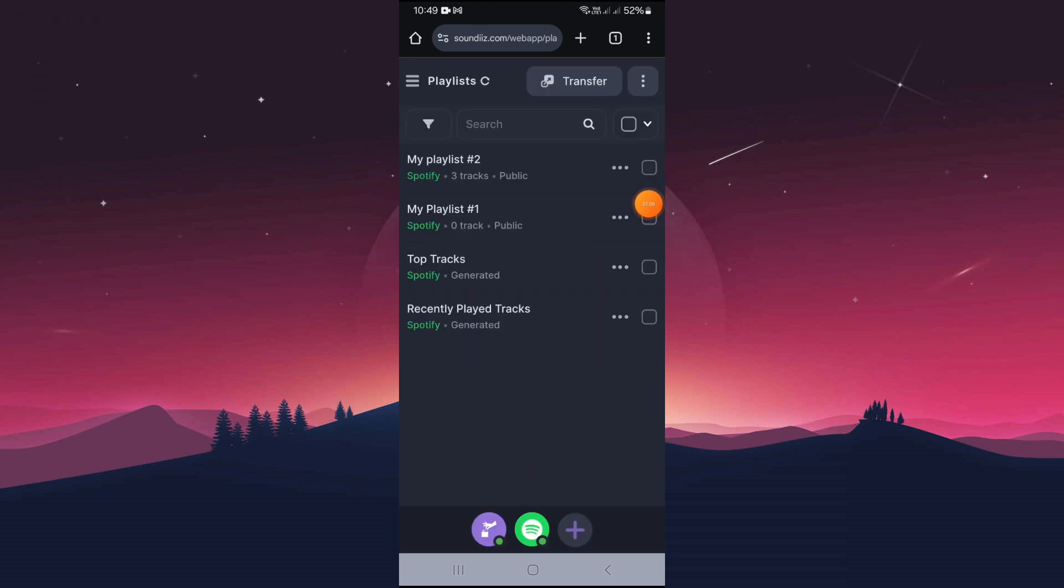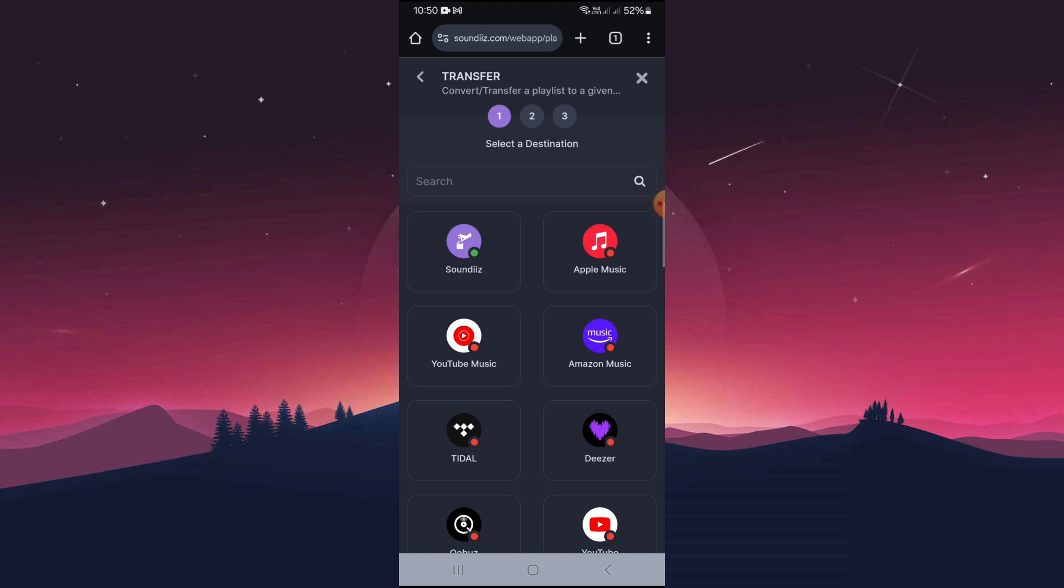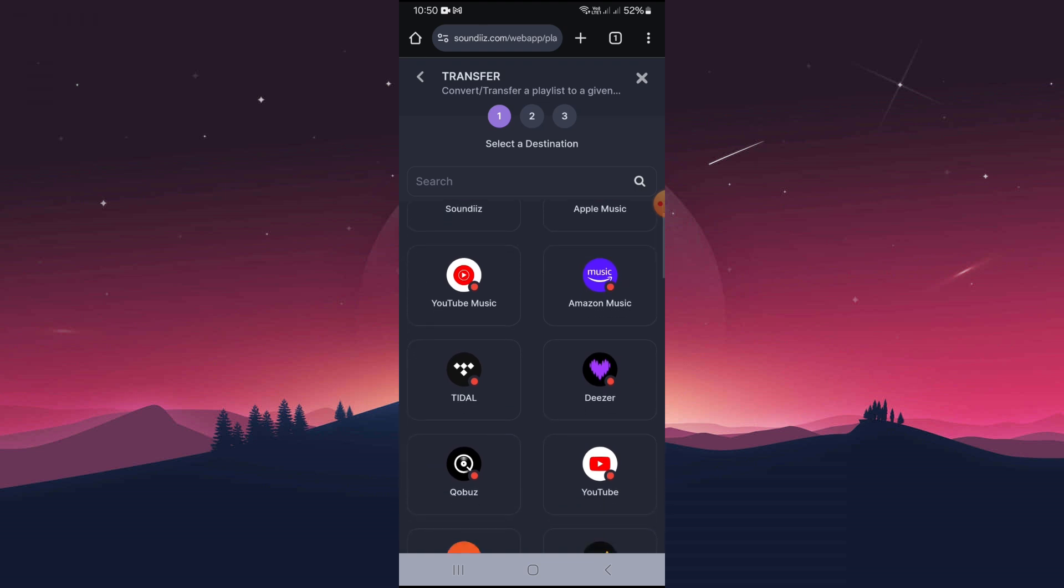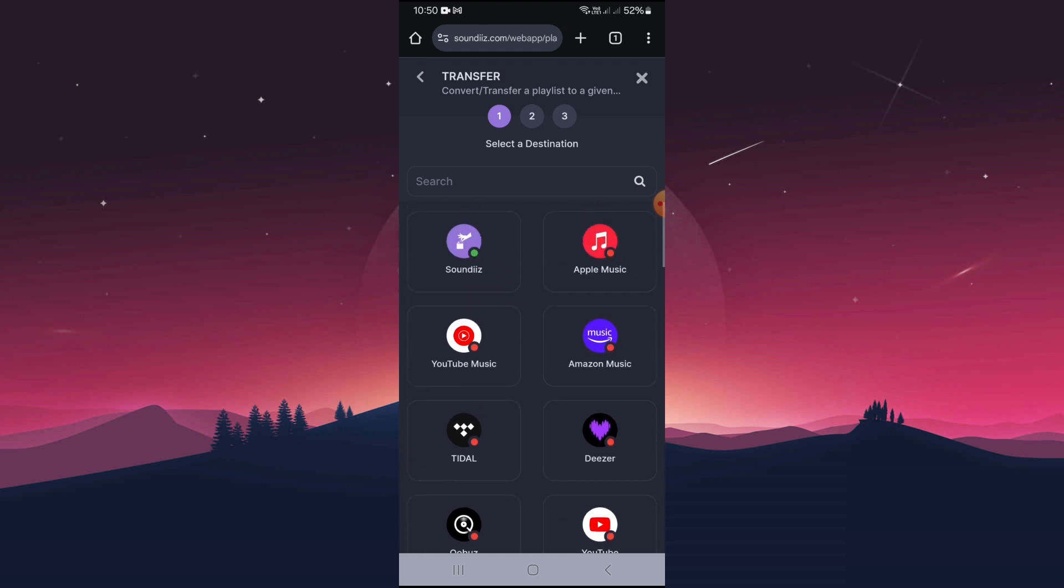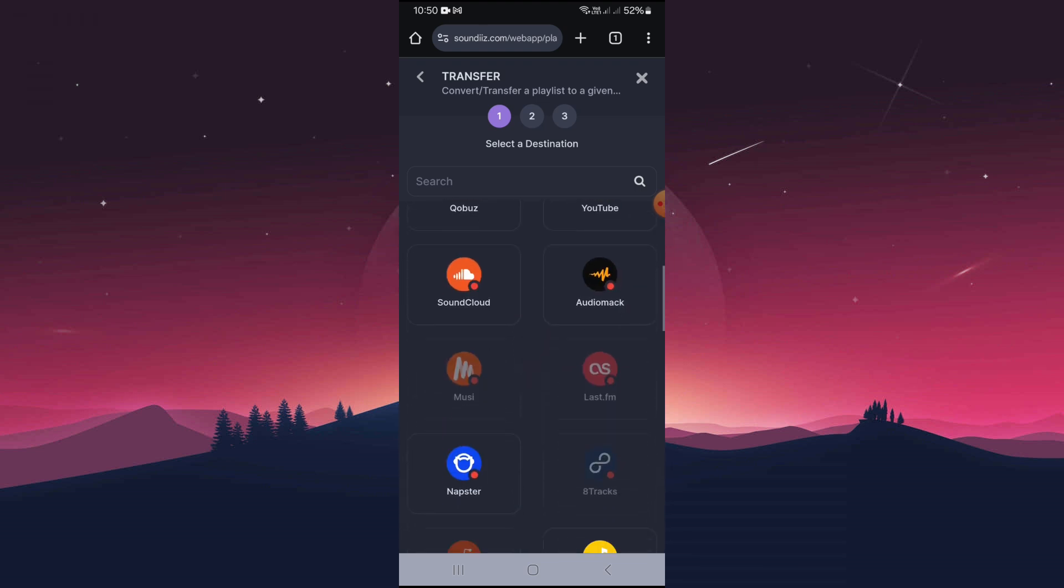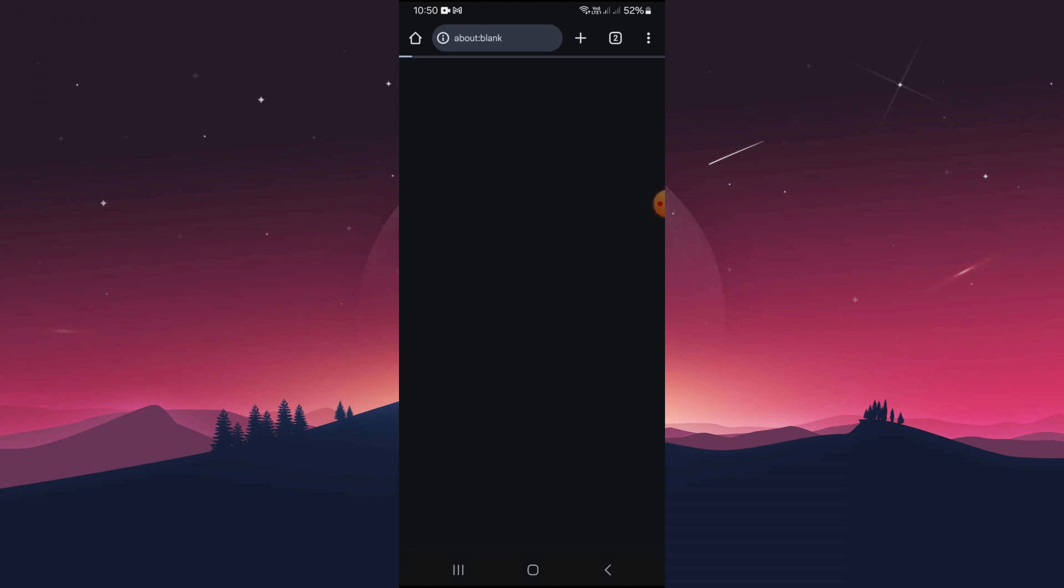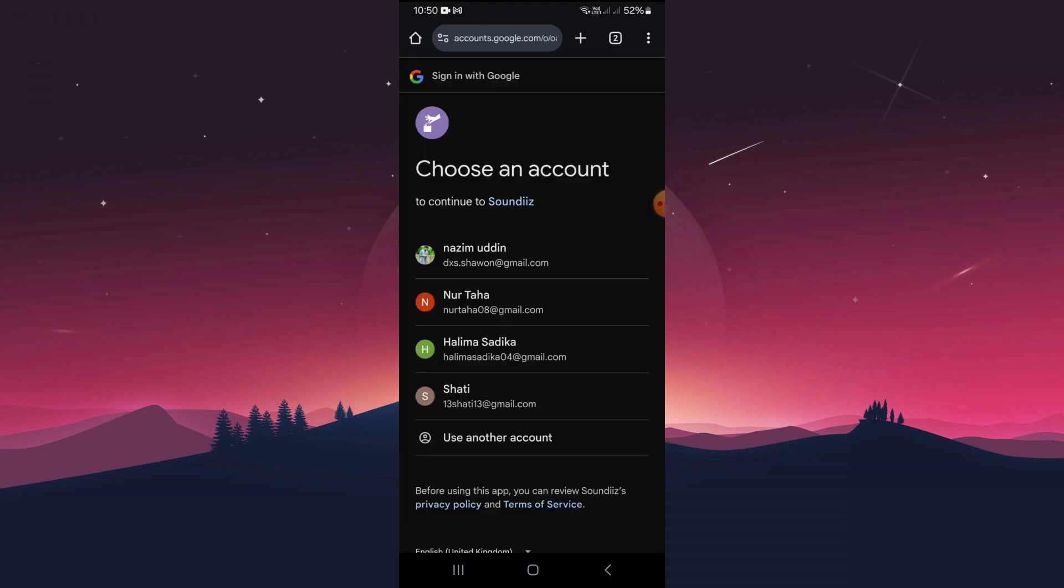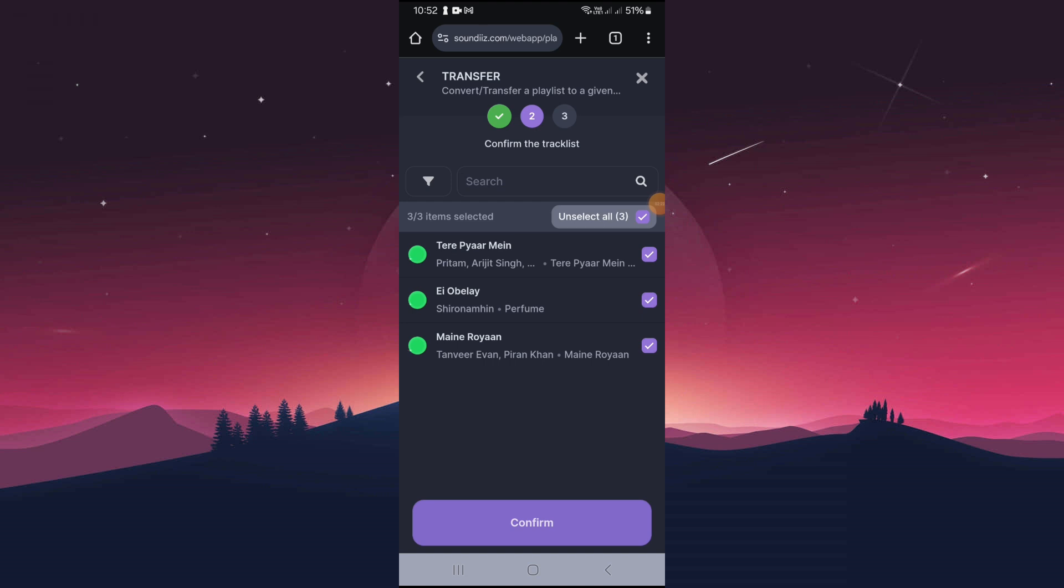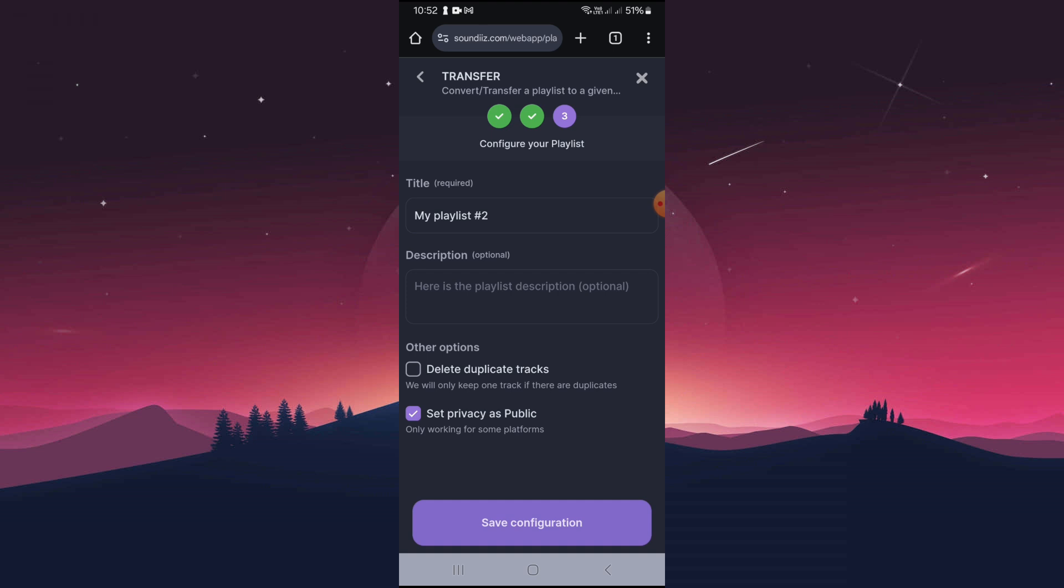Select your playlist, then select Transfer. Choose your destination, tap on YouTube, then follow the prompts. Confirm the track list and tap on Confirm.